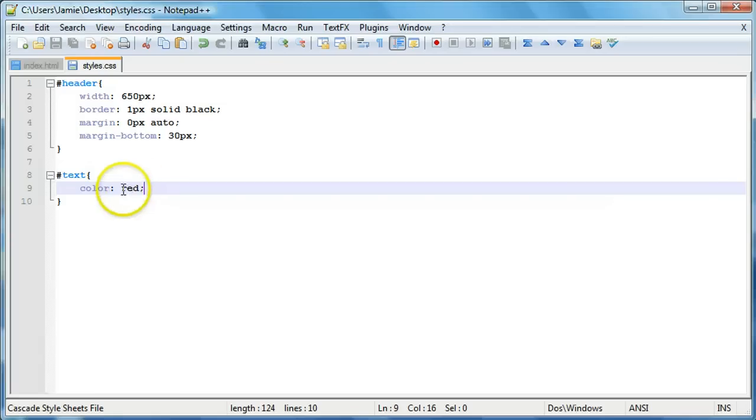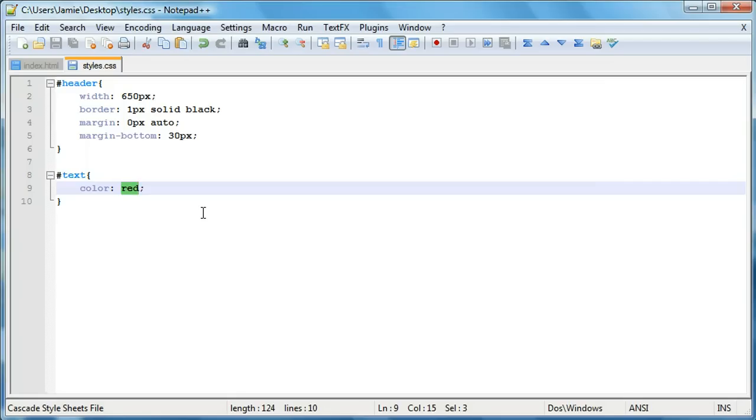Another way that we can do this is actually by using hex color codes, which uses hexadecimal numbers. And if you've watched some of the HTML tutorials that I made, one of the tutorials, I included a link to a hex color page. But if you just Google hex color chart, you can find out a bunch of different hexadecimal color codes.